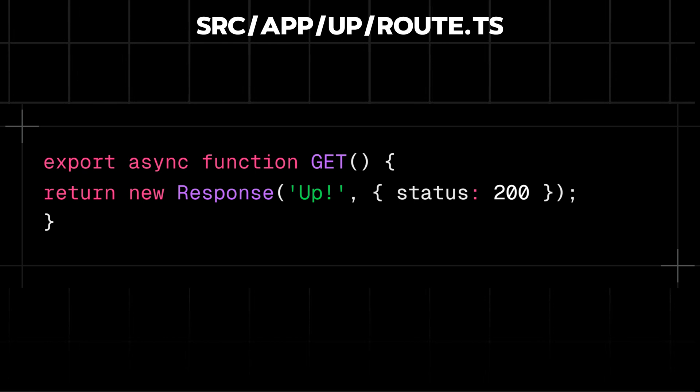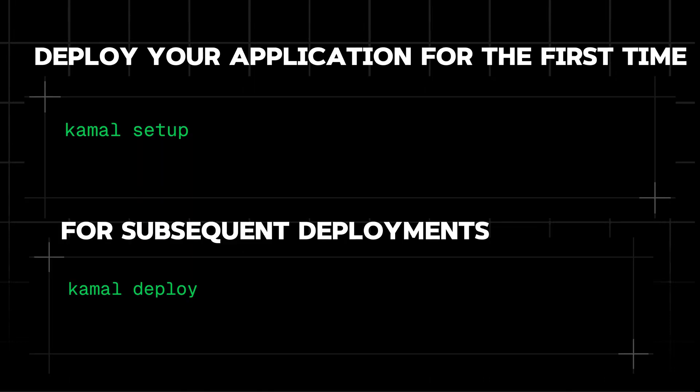We're almost there. To deploy your application for the first time with Kamal, run kamal setup. For subsequent deployments, just use kamal deploy, and your Next.js app is now deployed using Kamal 2.